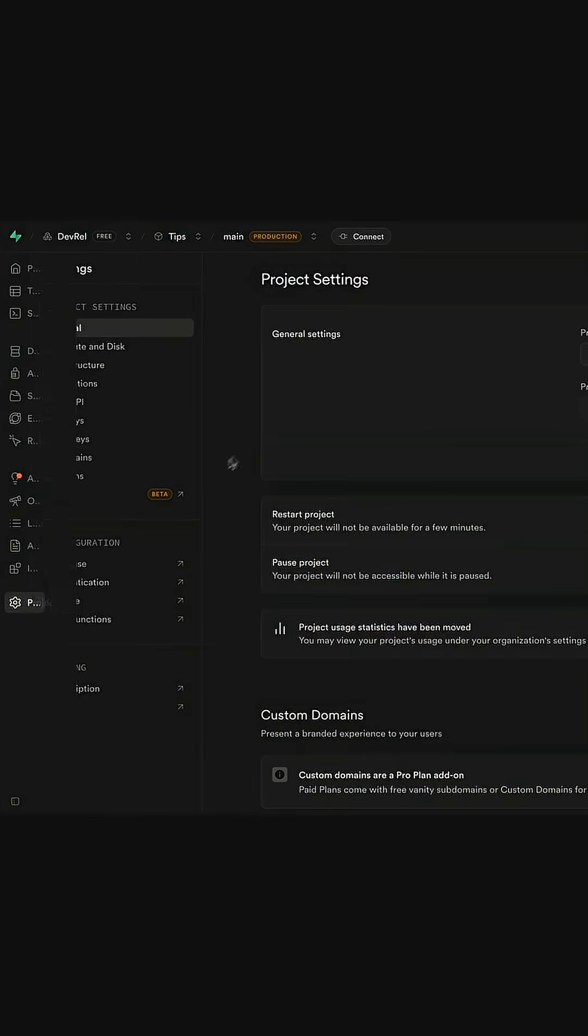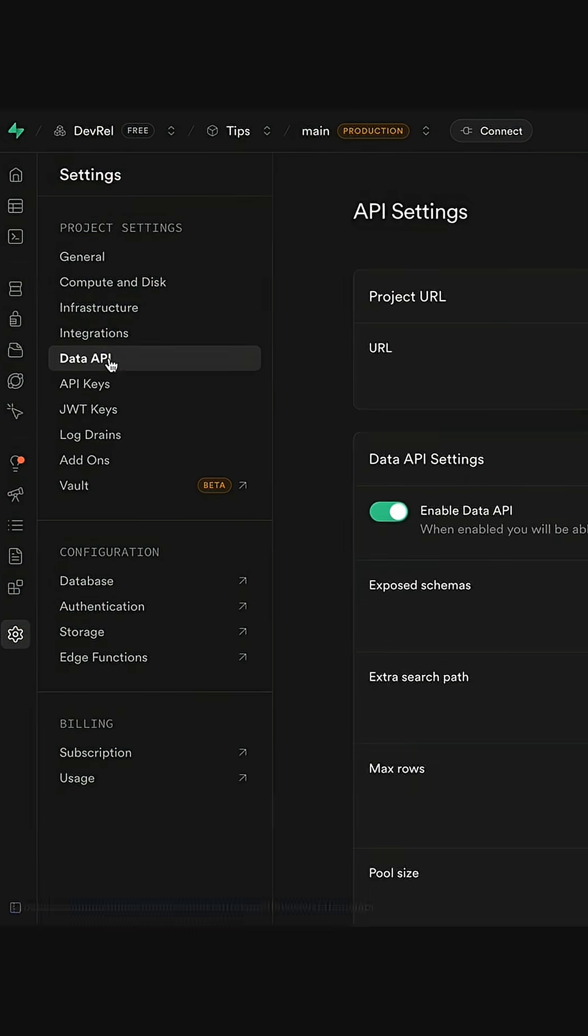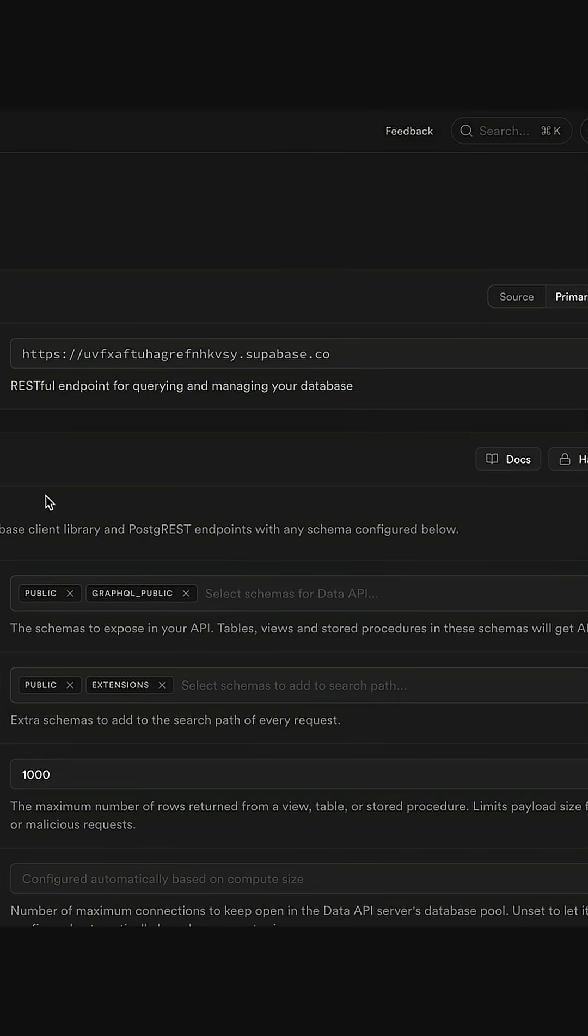What the f*** is a data API, you ask? It's what Superbase uses to make your database available to the outside world.